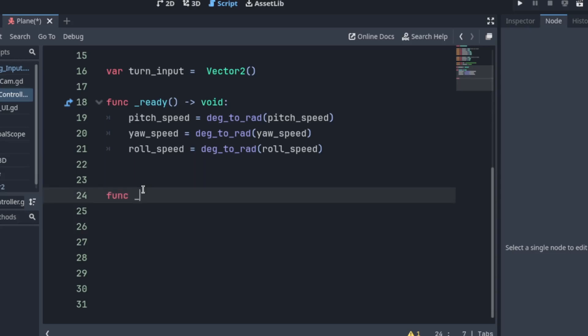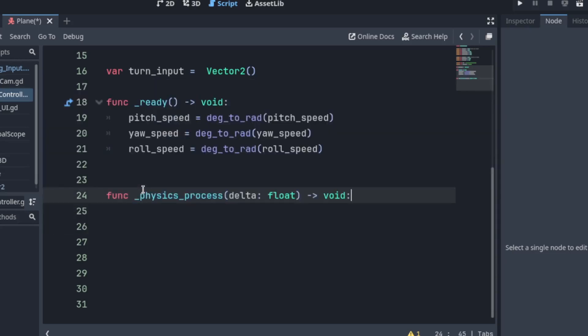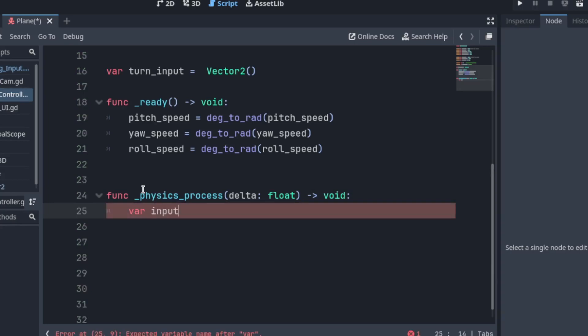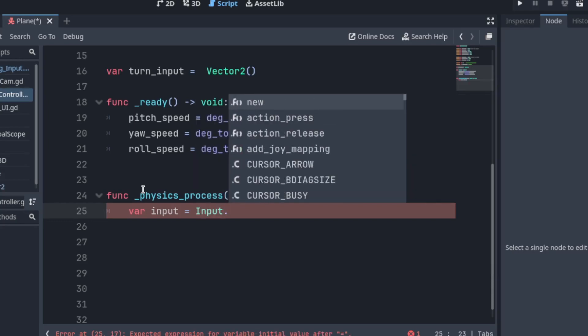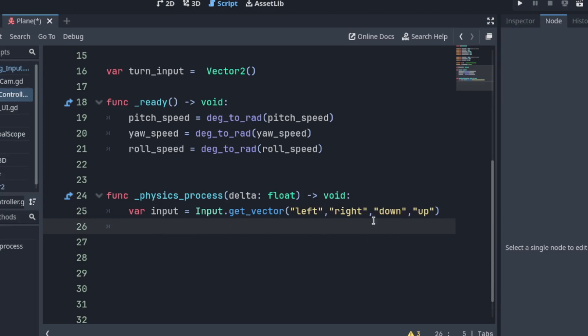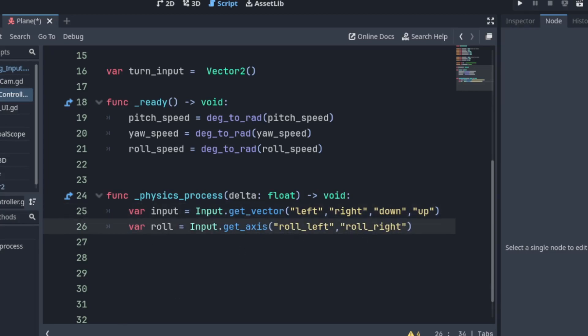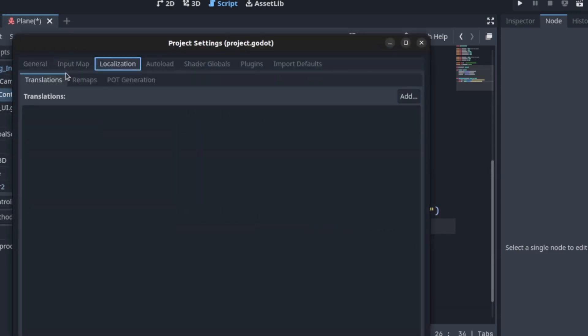Now we're going to use physics process. And here we want to get the input from the keyboard. So we're going to use input action vector. So left right up down or down up. Then we need axis input. Remember you create these in the project settings. Didn't go over that but pretty sure you guys know how to do that.